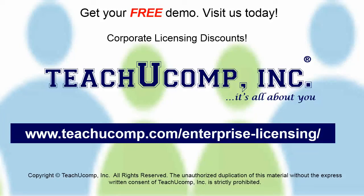Need computer training for a group or office? Contact us today to get a free demo of our training at www.teachucomp.com/enterprise-licensing.